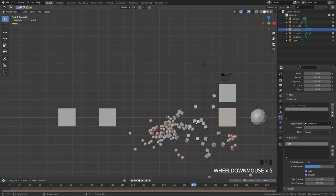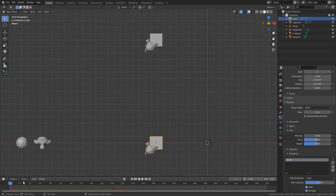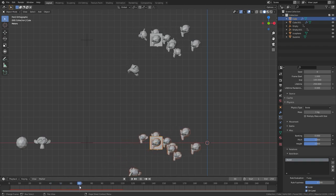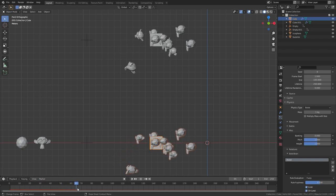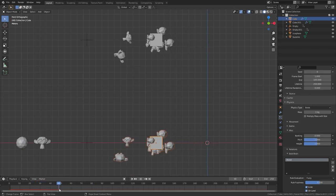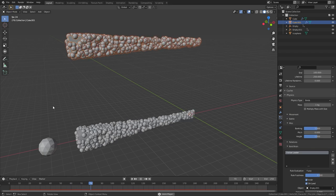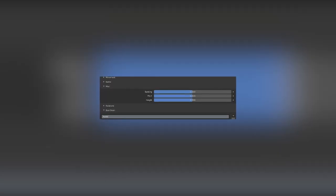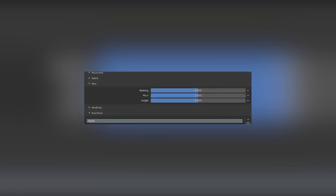That is how fighting works in the Boid physics particle system — pretty cool, and you can create really interesting results. In the miscellaneous tab there are three settings: Banking, Pitch, and Height. Banking deals with the rotation of the object; with a value of 2, it banks off to the side as it rotates, whereas a value of 0 only rotates along the z-axis, which doesn't look as smooth. Pitch adds rotation to the side vector, so particles move off to the side and stay low when turning. I'm not sure exactly what Height does — I've tested many scenarios and it doesn't seem to make a difference, so let me know in the comments if you know.